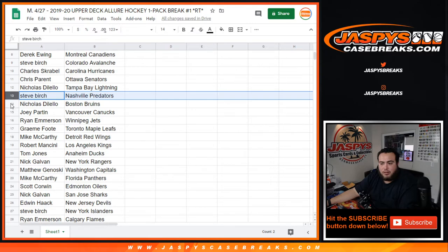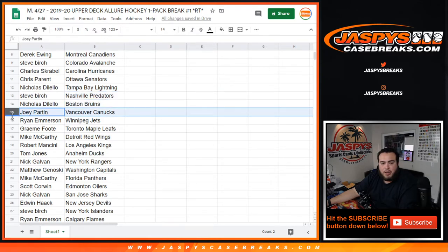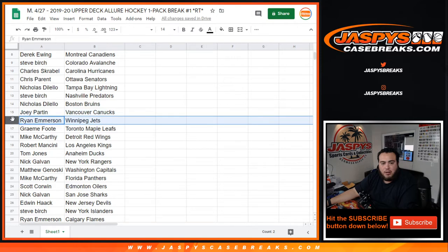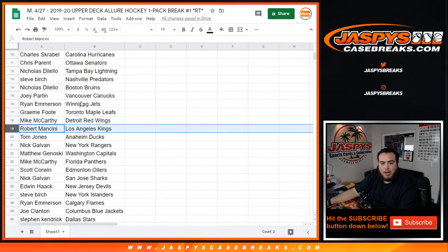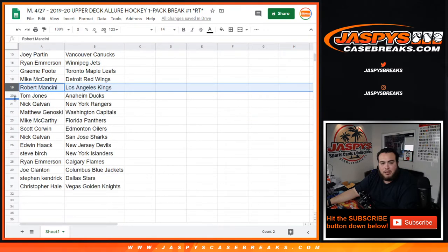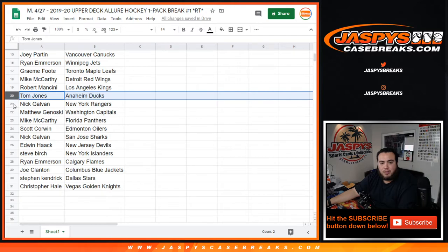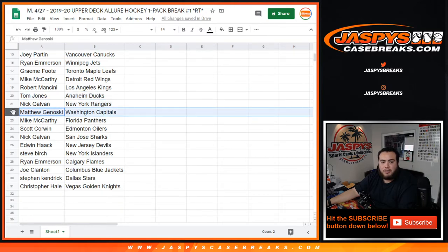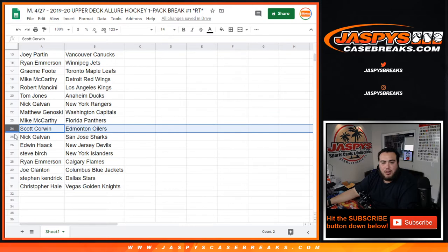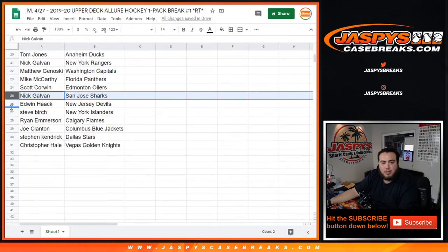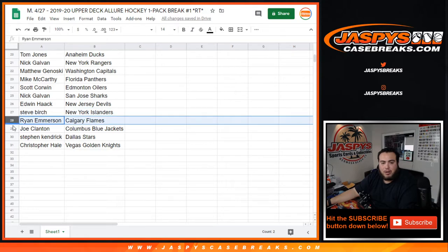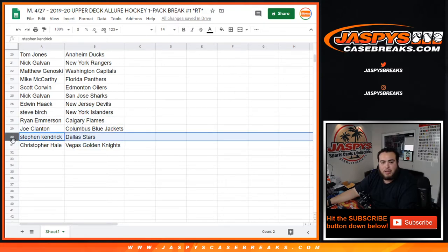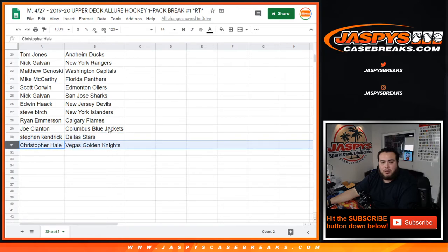Nicholas with the Bruins, Joey with the Canucks, Ryan Emerson with the Jets, Foot with the Leafs, Mike with the Red Wings, Rob you have the Kings, Tom TJ Ducks, Nick with the Rangers, Matthew G. with the Capitals, Mike with the Panthers, Scott Corwin with the Oilers, Nick with the Sharks, Edwin with the Devils, Steve B. with the Islanders, Ryan with the Flames, Joe Clanton with the Blue Jackets, Steven K. Dallas Stars, and Christopher Hale with the Knights.